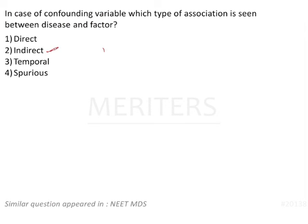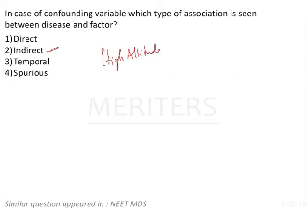What is indirect? Sometimes association at first appears to be causal. But on further study, it has found to be indirect. Your best example is your high altitude, goiter, iodine deficiency, goiter.